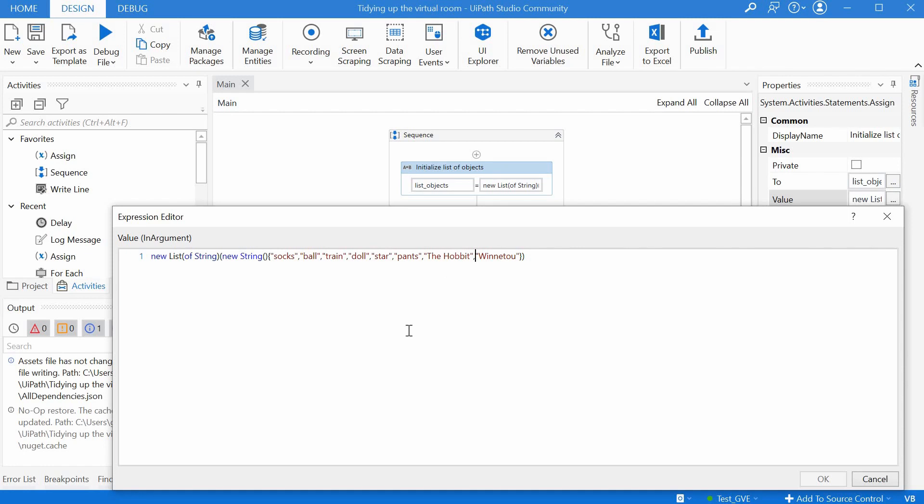We have socks, ball, train, doll, star, pants, the hobbit, and Winnetou.